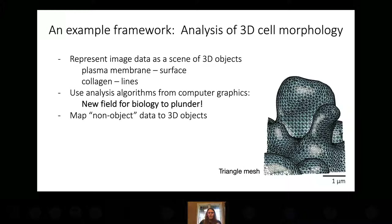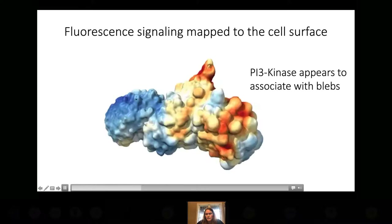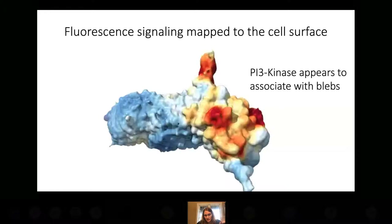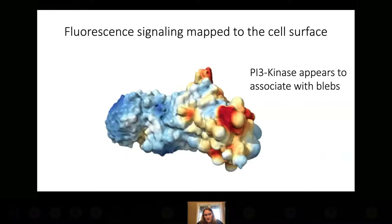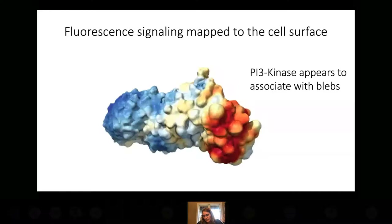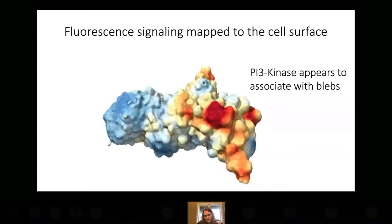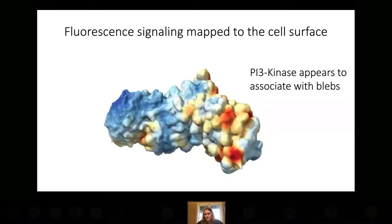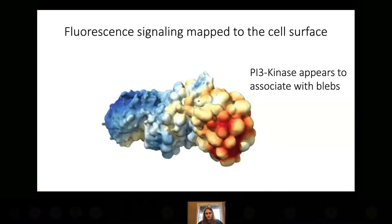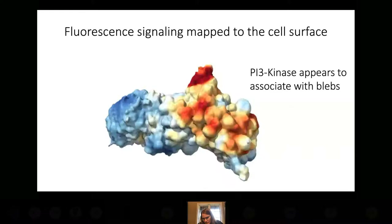When we break up a biological image into scenes, there's data that isn't an object per se but that we still want to analyze. The main way we deal with that is to map it to objects. Here we've mapped fluorescence intensity — specifically a PI3 kinase reporter — to the cell surface. For every face on the cell surface, we extend a circle around that face, grab all the intensities inside the circle, and map it to the surface. Conceptually, we're averaging the fluorescence intensity near each point on the surface.